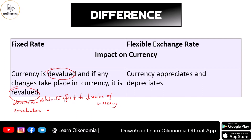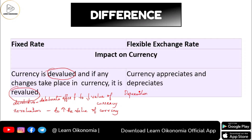Revaluation is the opposite — a deliberate attempt to increase the value of the currency. In the case of the flexible exchange rate system, since we deal with market forces of demand and supply, we use the terms depreciation and appreciation. Depreciation means an automatic fall in the value of currency, while appreciation means an automatic increase in the value of currency.